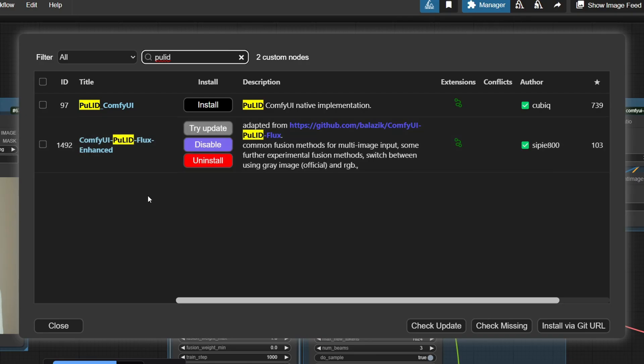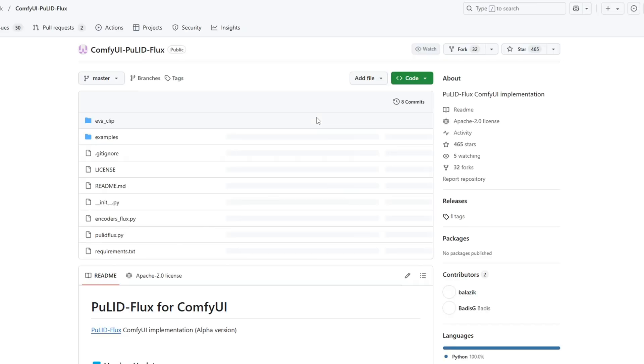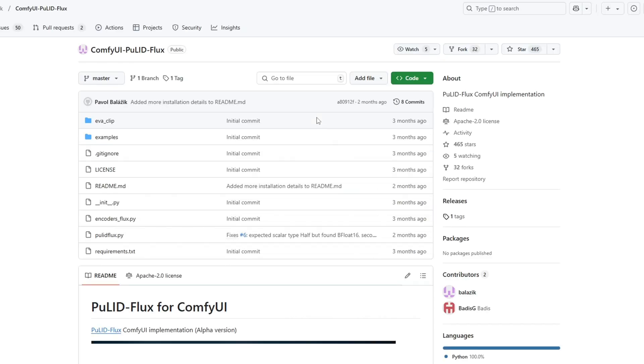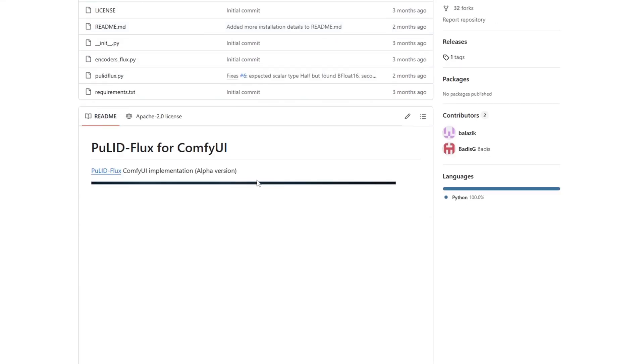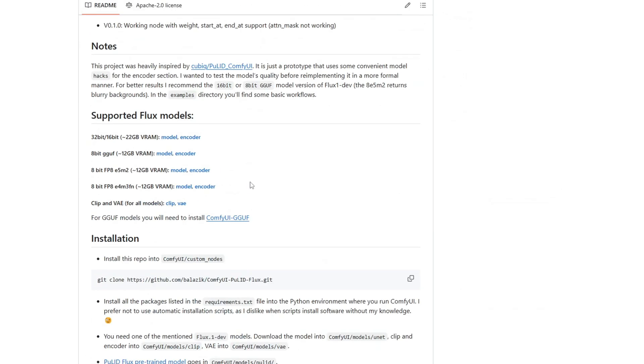Follow all these steps carefully to ensure everything is set up correctly. Now, go to your Comfy manager and search for Pulid. Install the ComfyUI Pulid Flux Enhanced Custom Node, which enables you to use Pulid on ComfyUI with the Apply Pulid Node and several other nodes that we need.